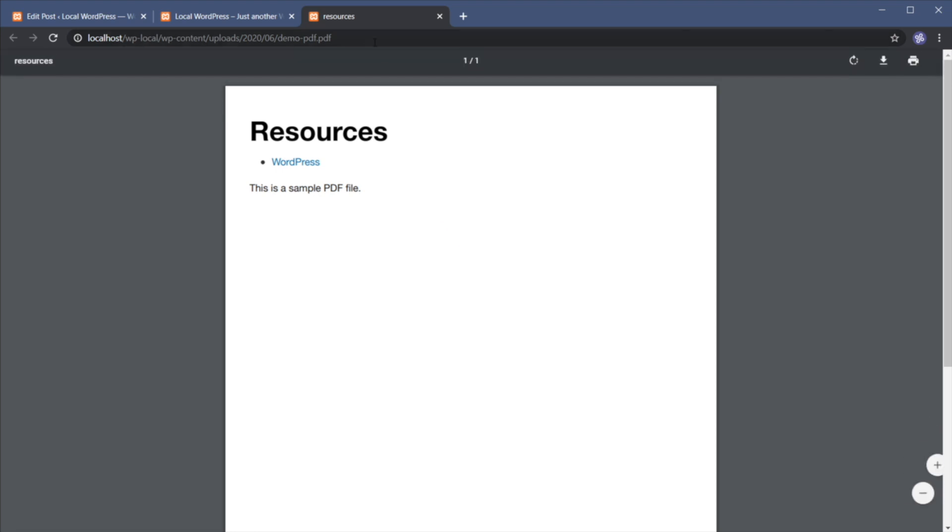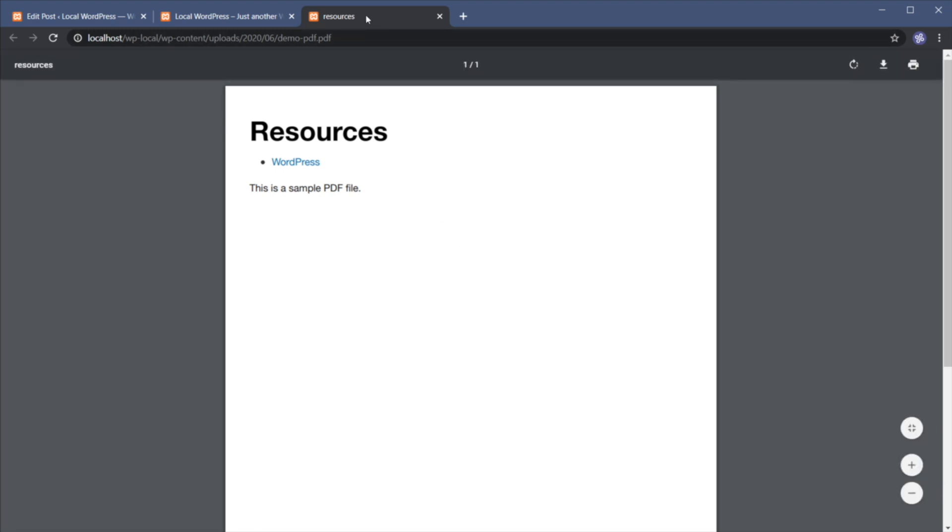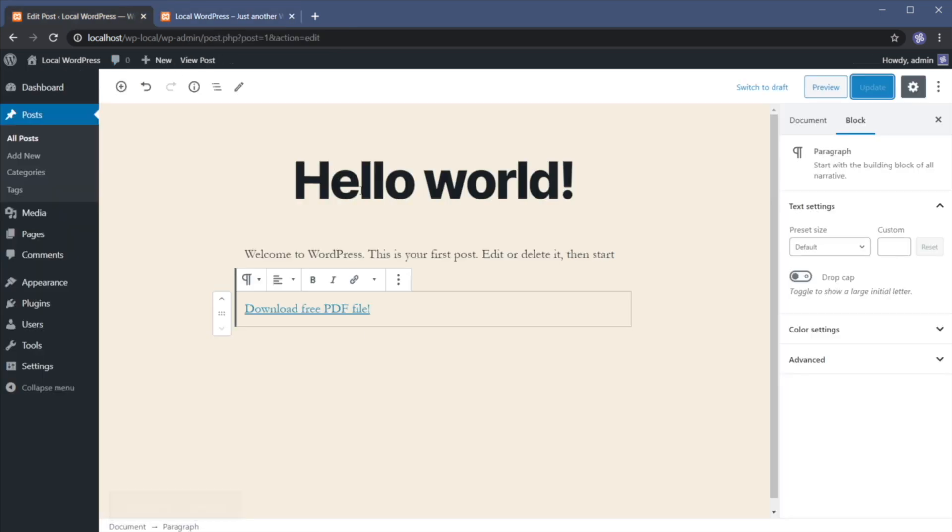Now, you're not limited to just using text links. You can also link to a PDF from an image or a button. So let me show you how you can link to it from an image.